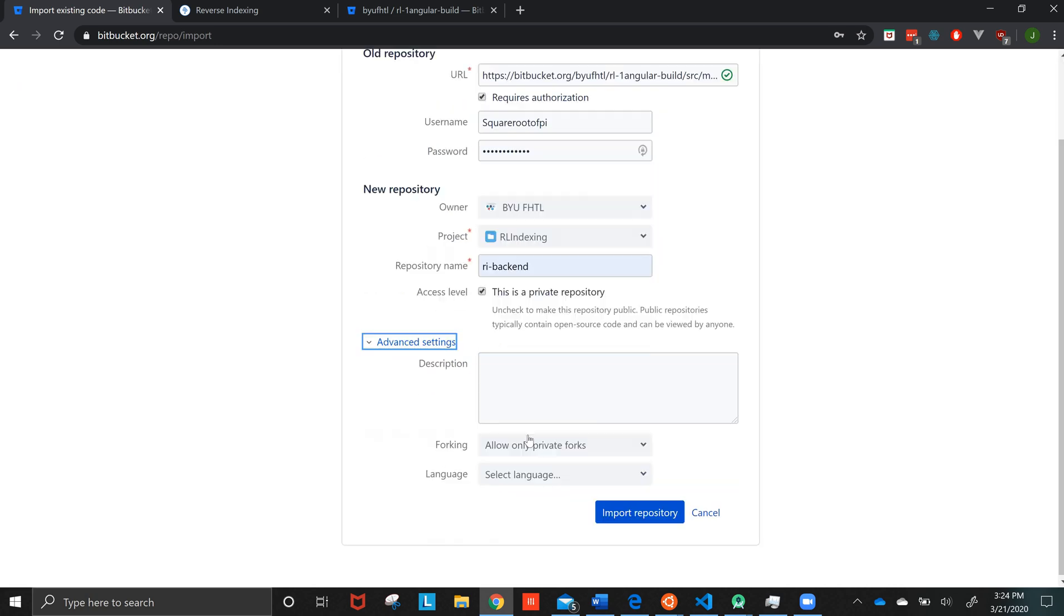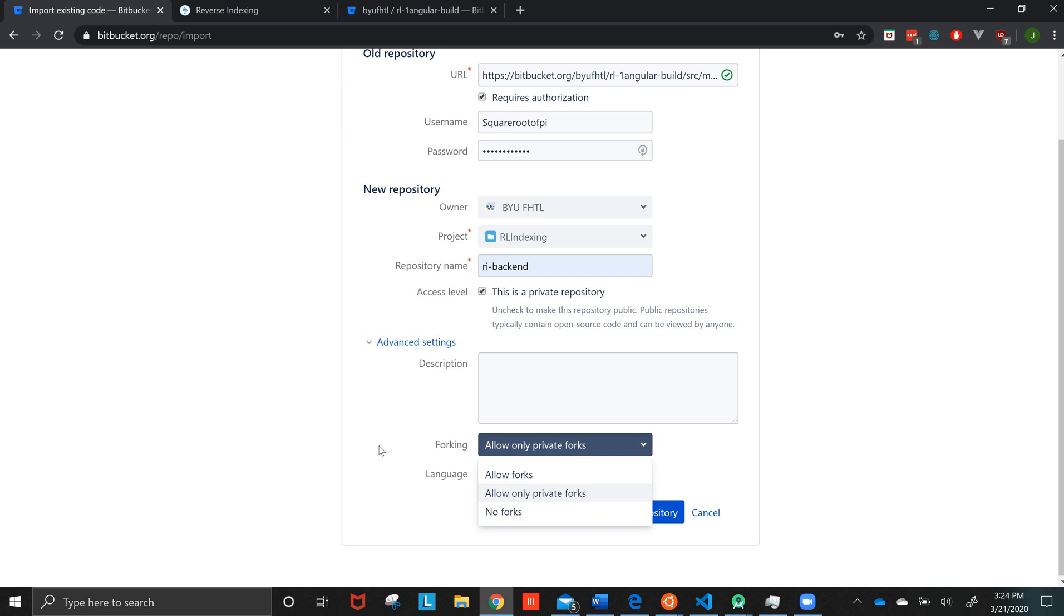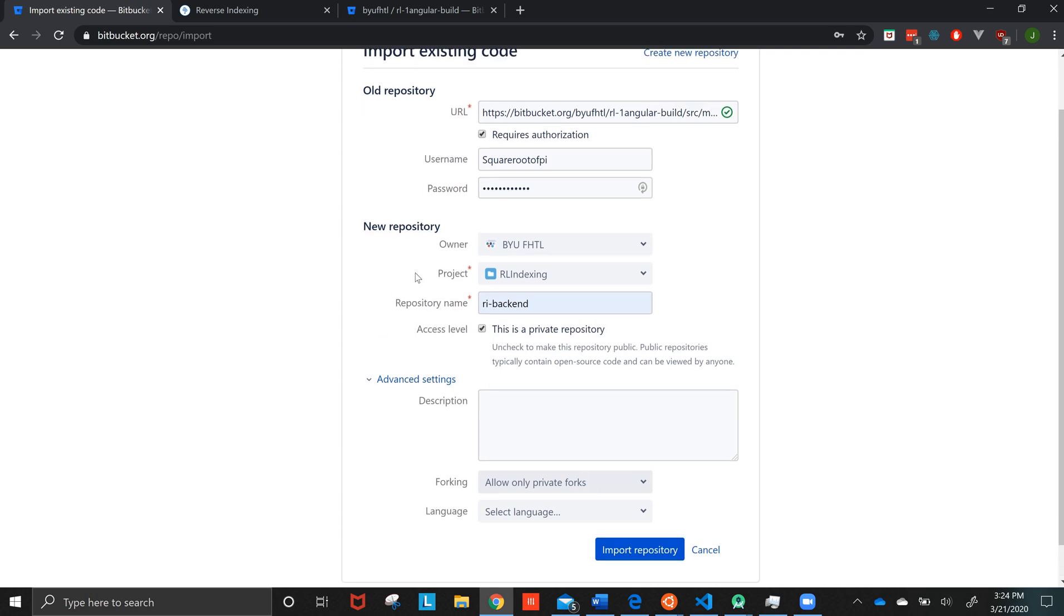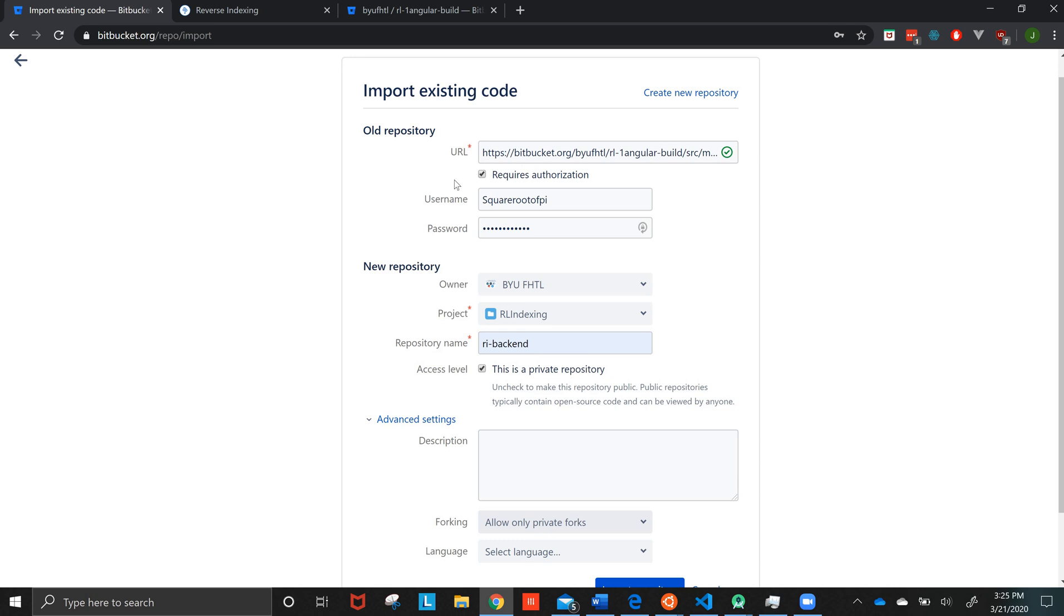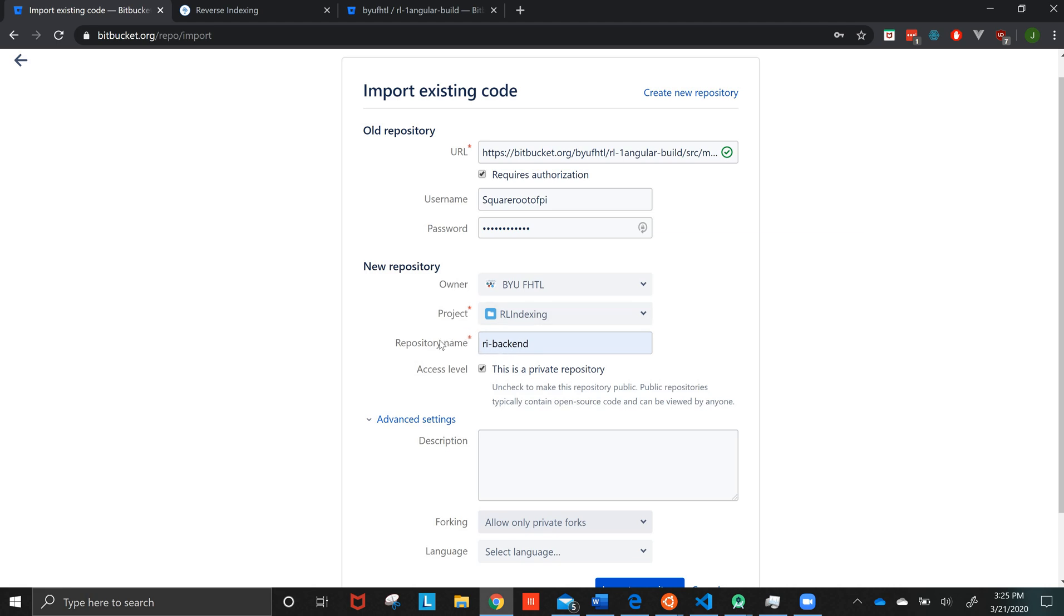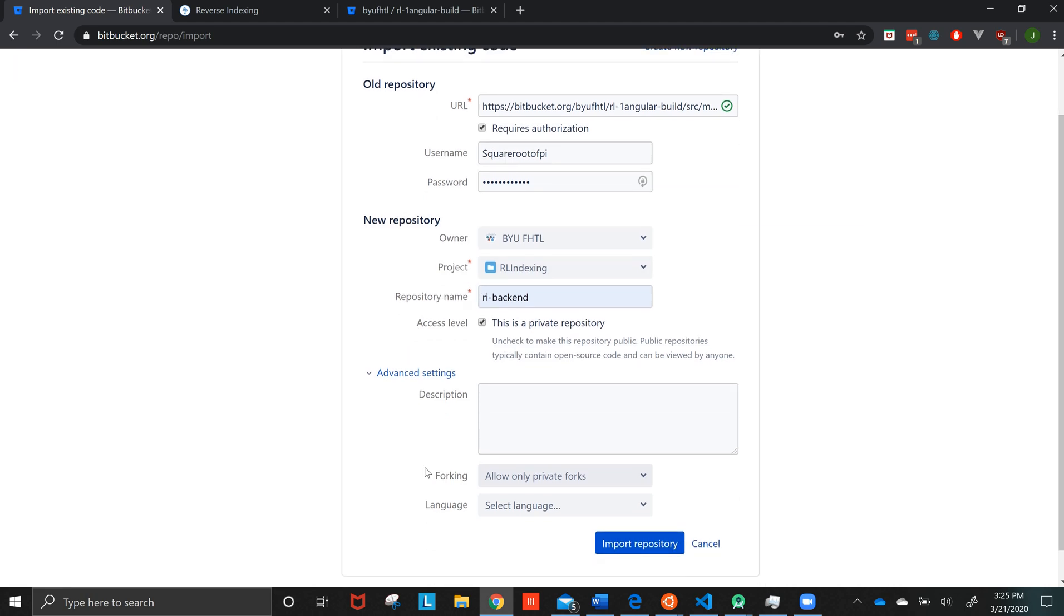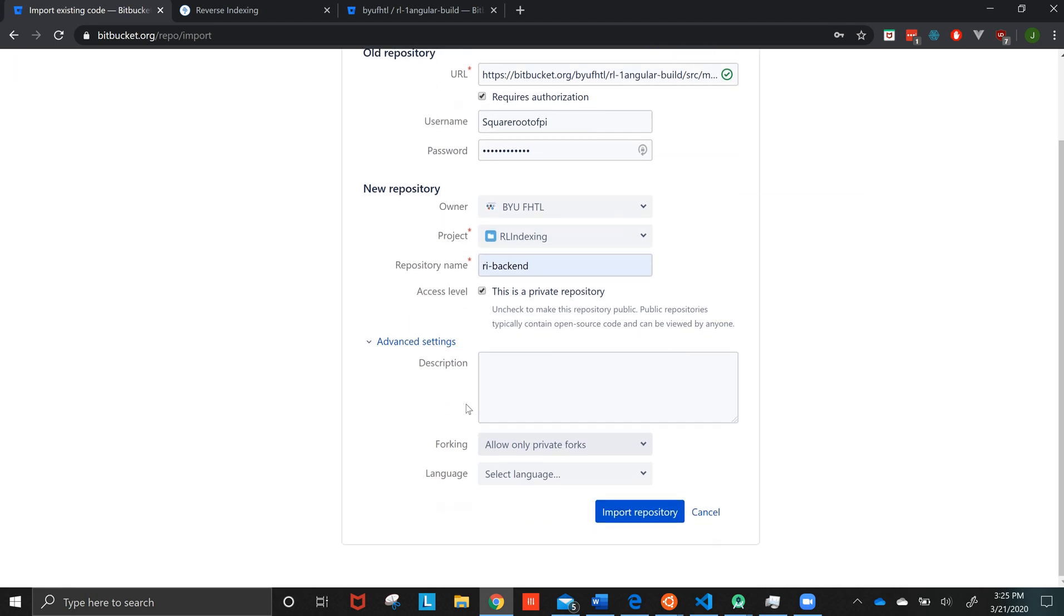Under Advanced, make sure that it only allows private forks because you don't want—it's a private repository because this is FHTL's source code, BYU's. This is not somebody else's. And once you've gone over everything, make sure it's the right link. Make sure the authentication works. Make sure FHTL's the owner and the right project with the right name that you want, private and you only allow private forks, then you can import the repository.